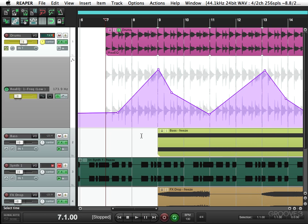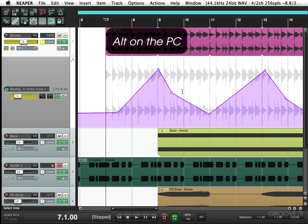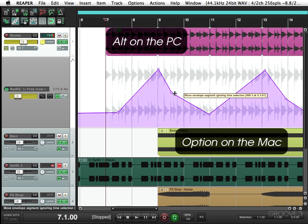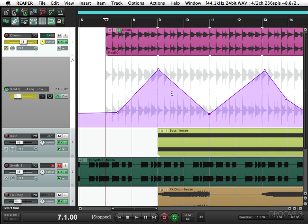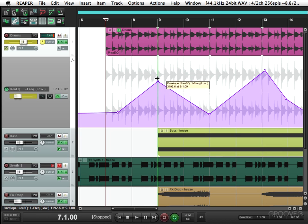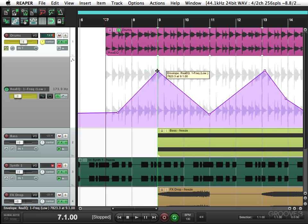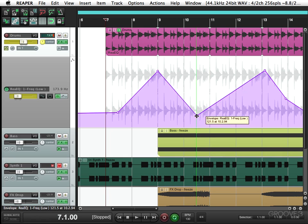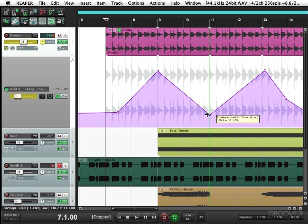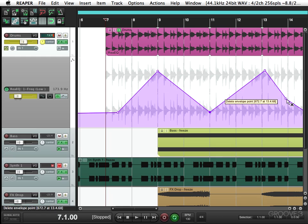Now we can still go back and tweak it. I could delete points by holding down ALT on the PC or option on the Mac and just delete points. We can just grab points, move them around, quantize them to the nearest bar. I'll delete this one too, just to keep it simple.